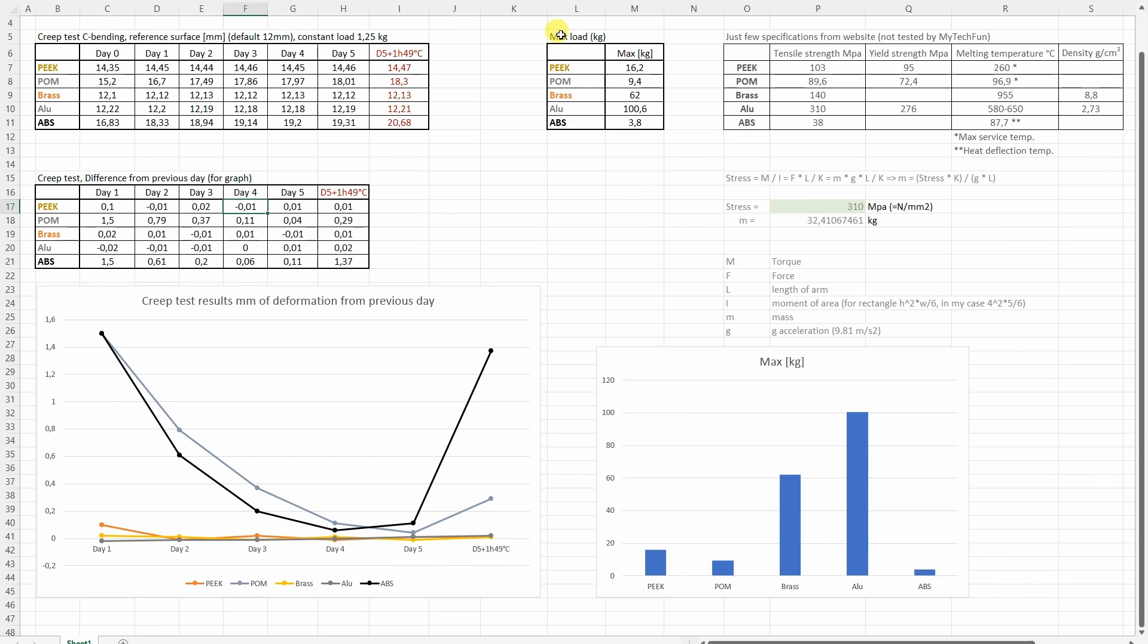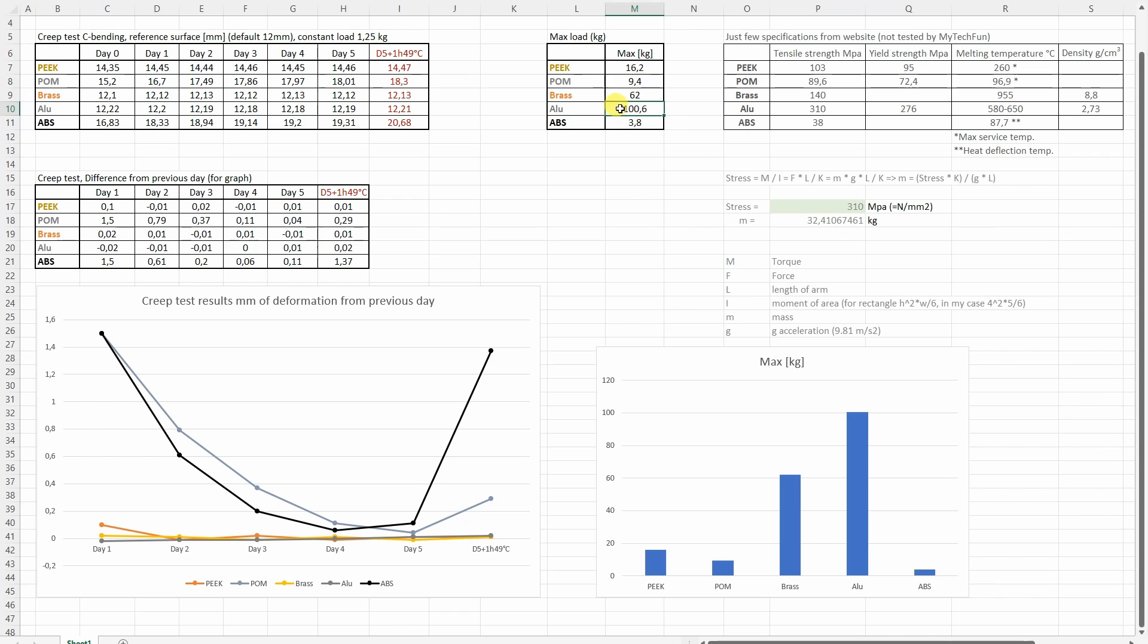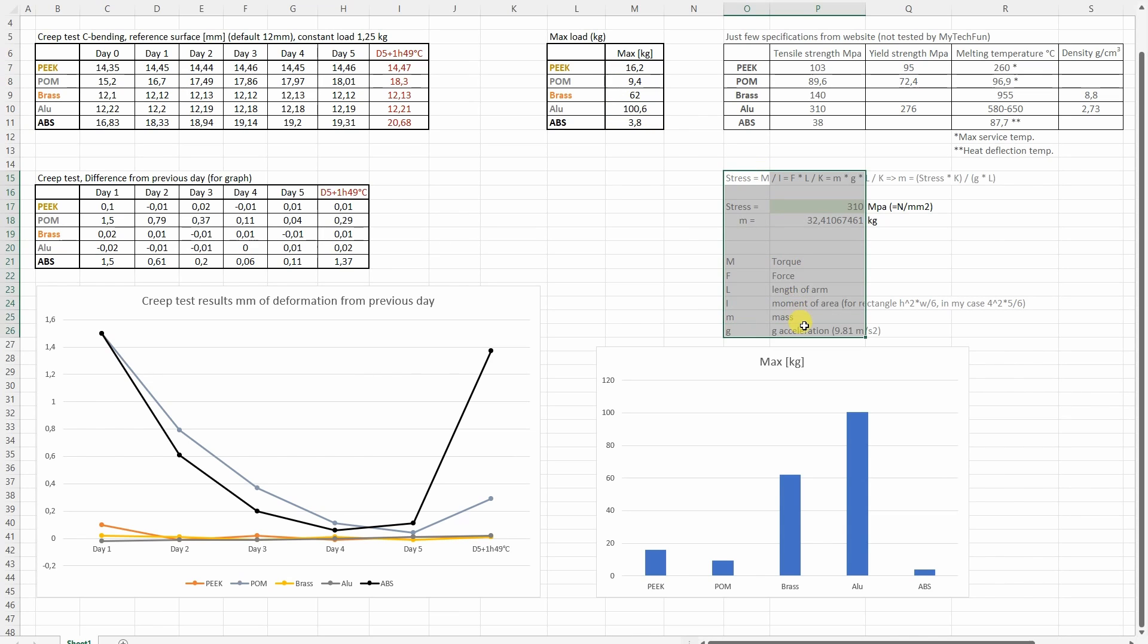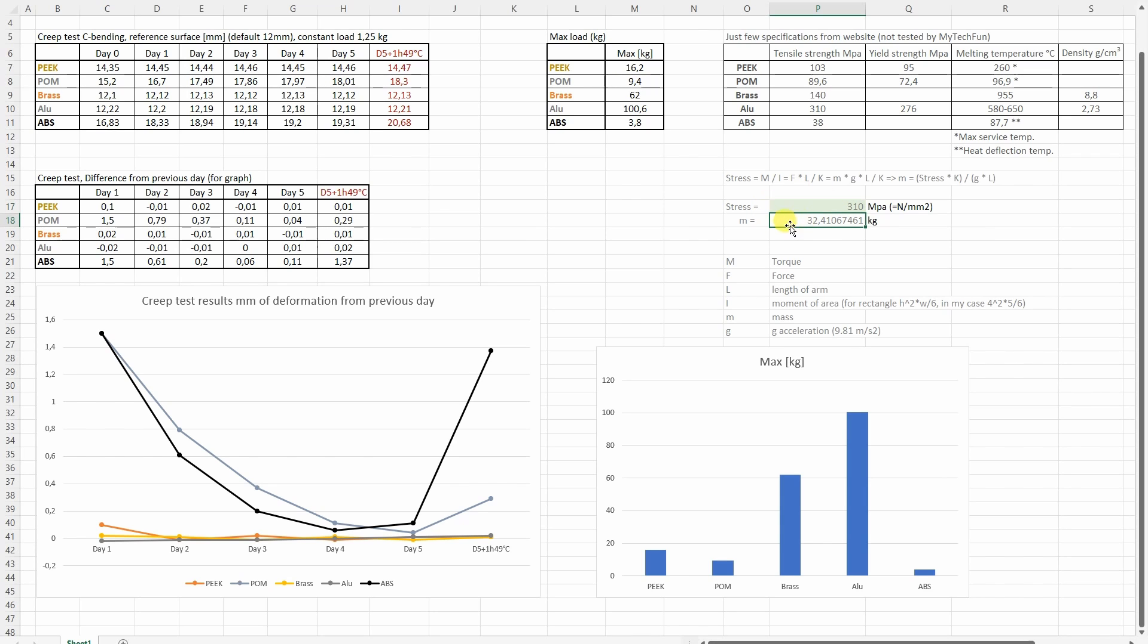Now let's see this maximal load during this breaking test. Well of course we can see now here that aluminum was the strongest, much stronger than the brass. The ABS was the weakest. And again a very pleasant surprise from the PEEK compared to the POM. Now according to my calculations, this is a small calculator I did. So I calculated with this stress which is given in specifications. It should deform at 32 kilograms.